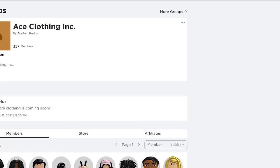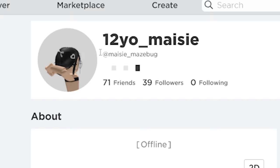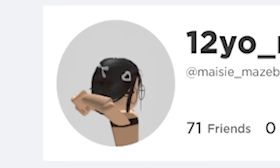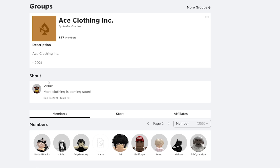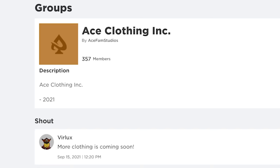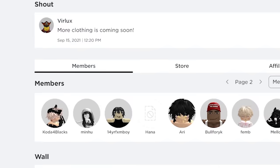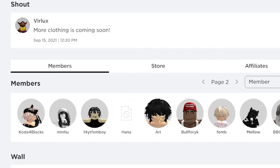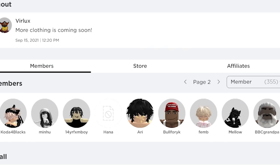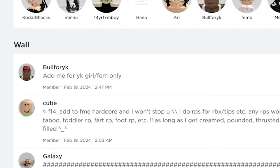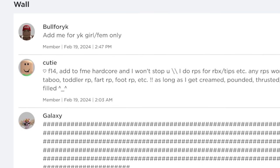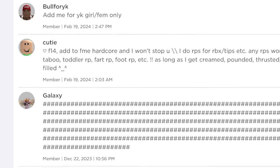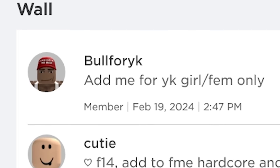By the way, if one of these accounts says like 12 years old in the username, it's probably not 12 years old. So this vibrant community will take over innocent groups and use the members list as a sort of directory for these people to find each other. And if the walls of these groups are open, they'll use them to advertise their services.